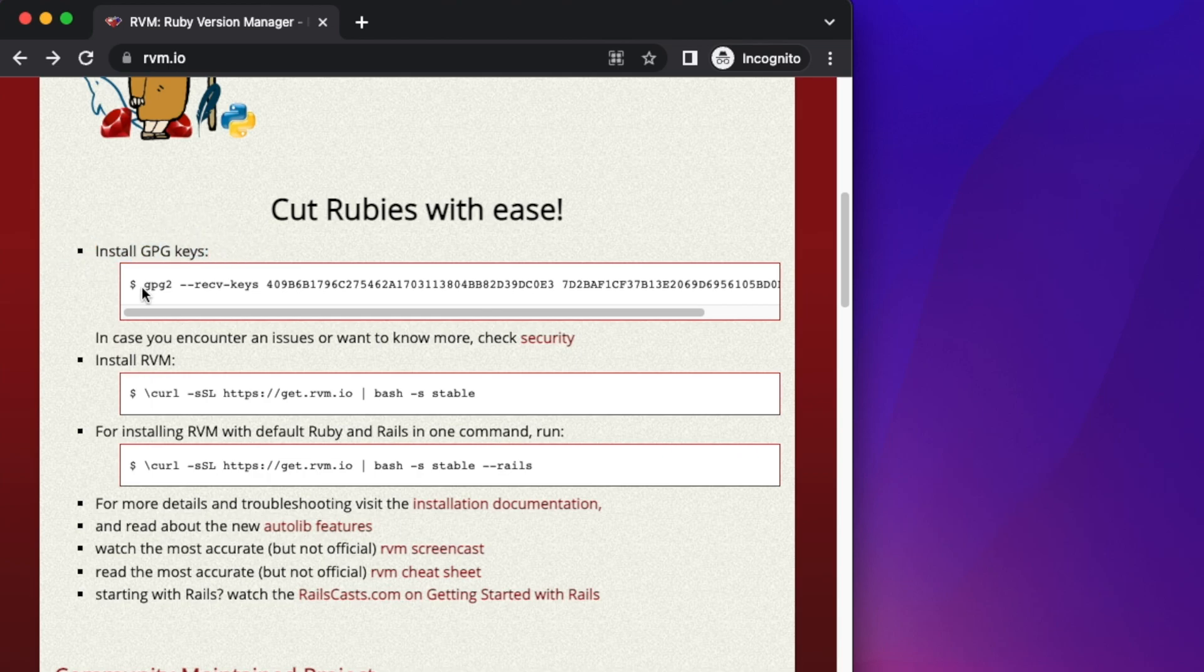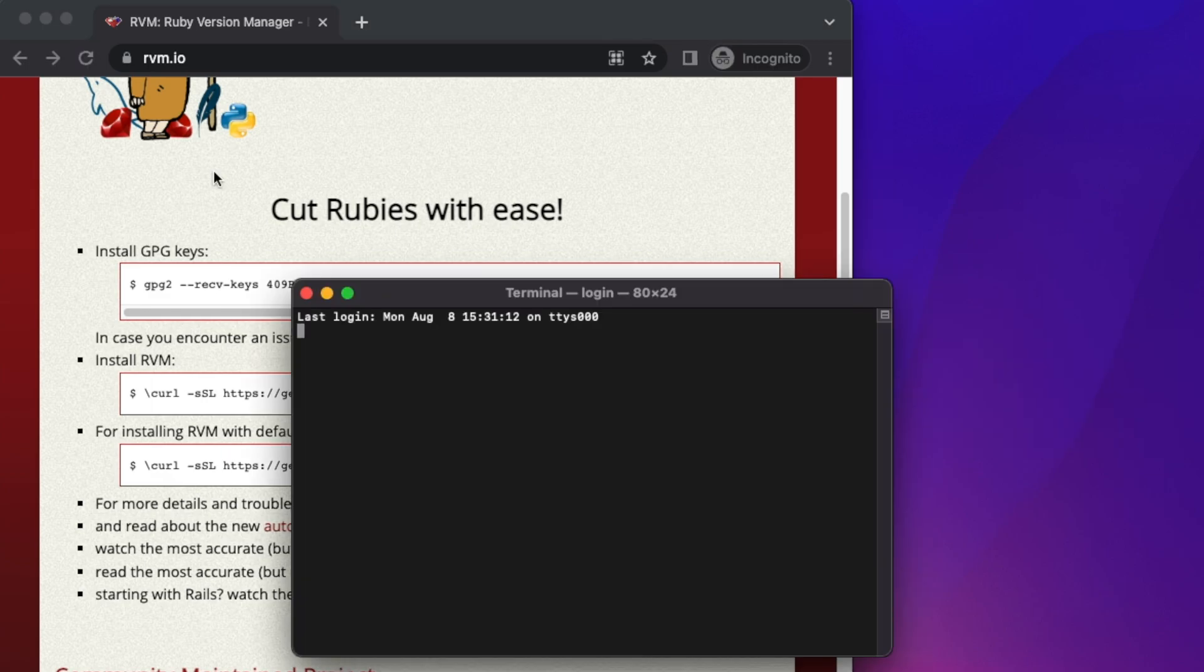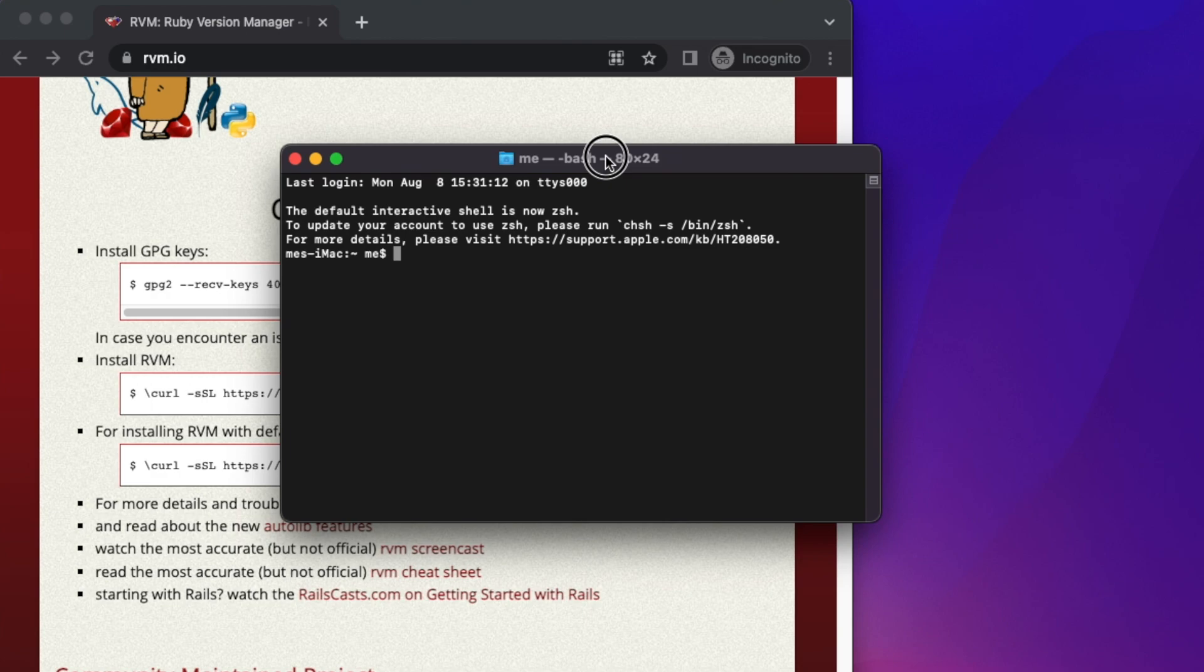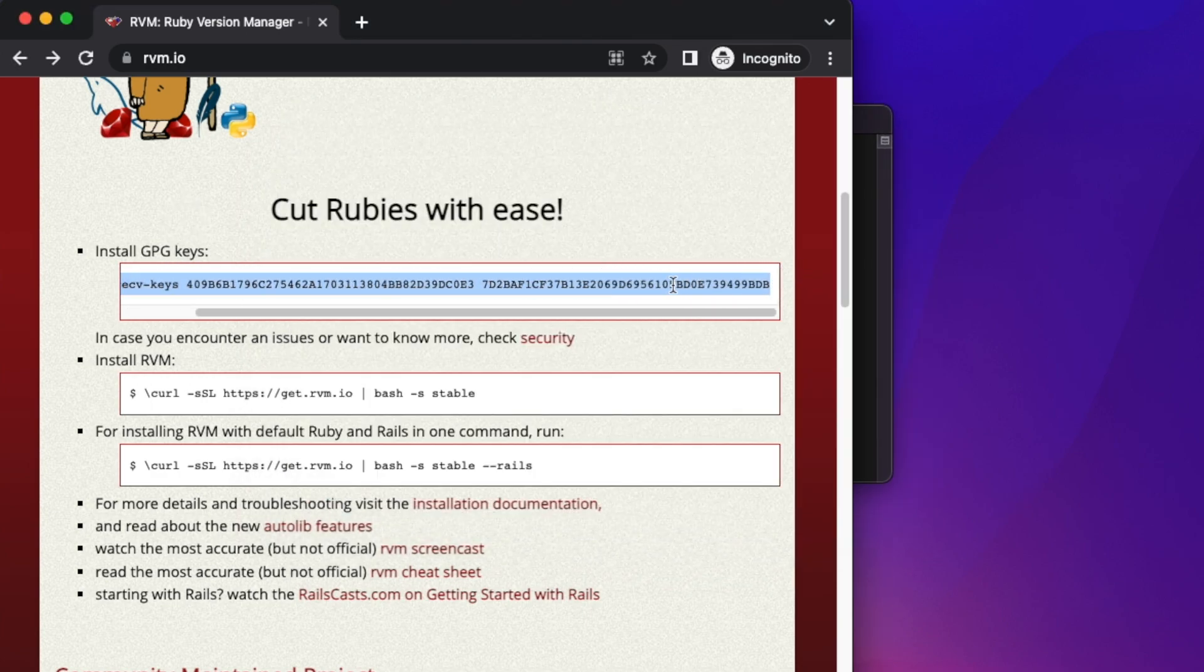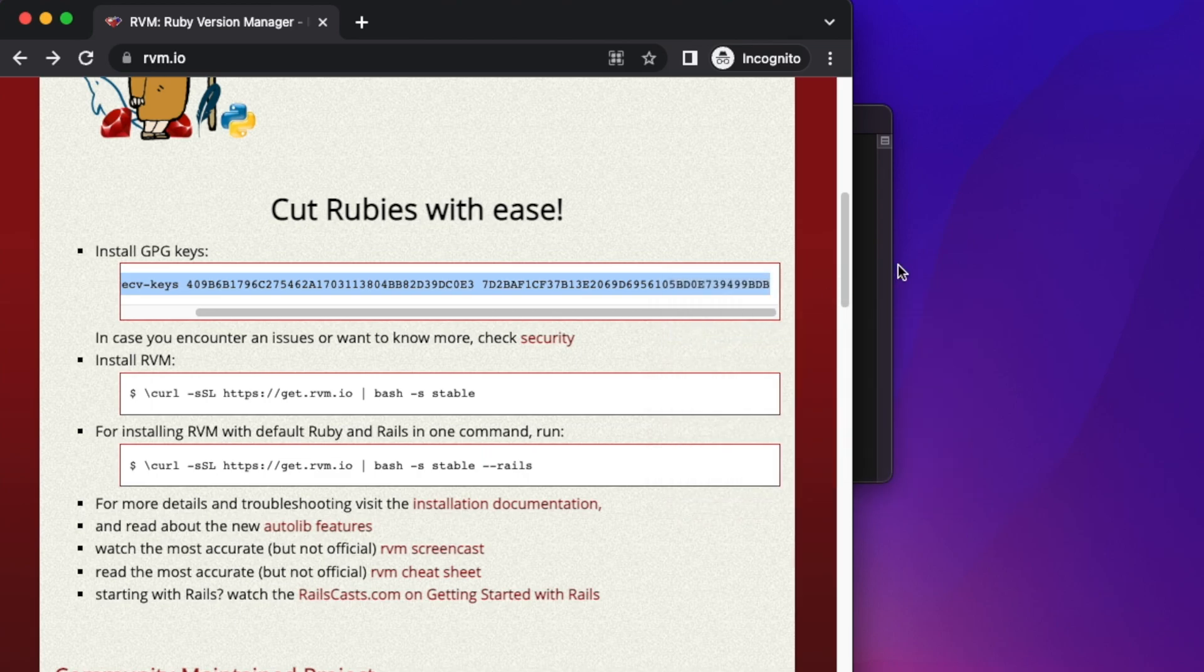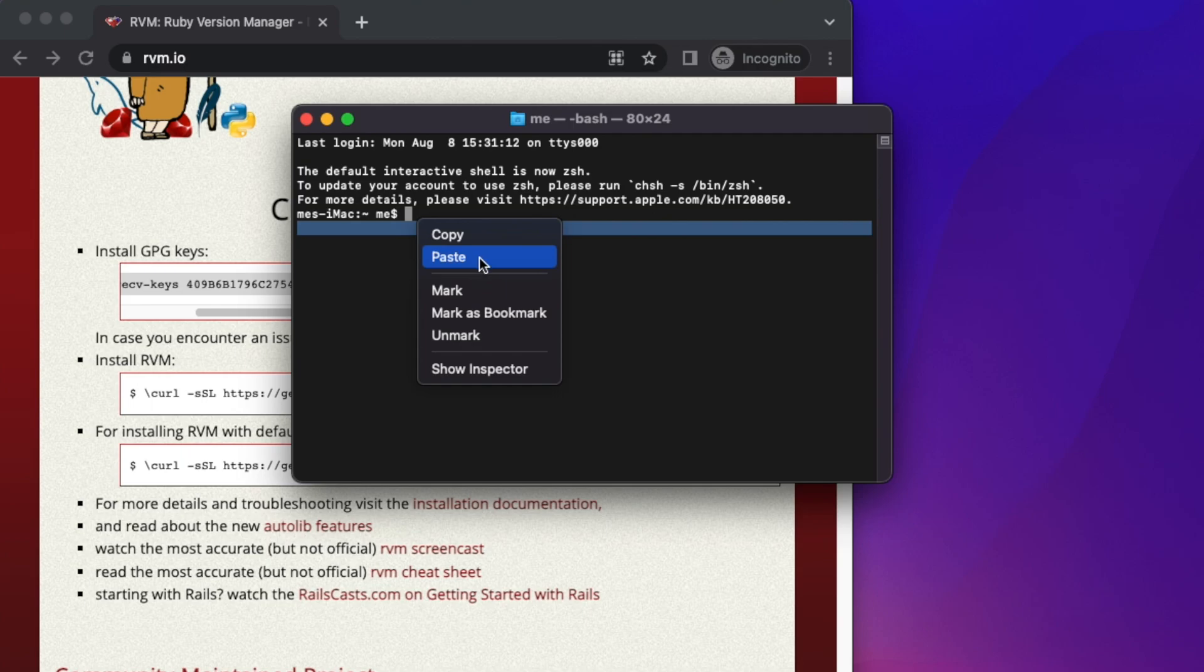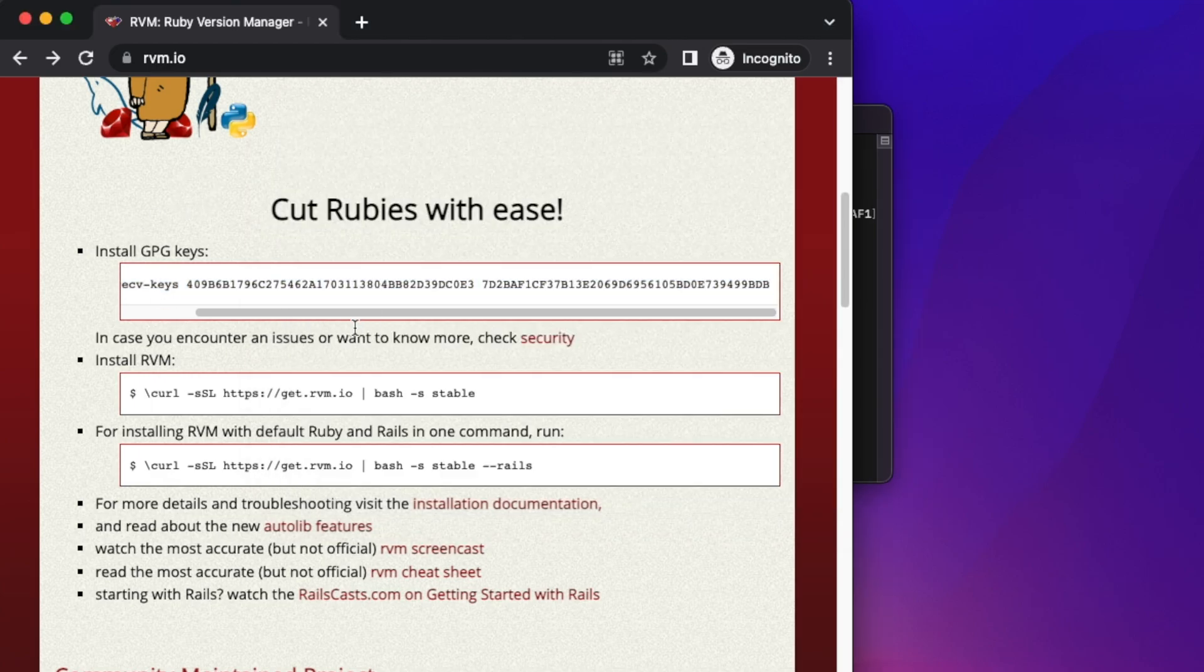First, open the terminal from Spotlight search, then copy the whole line of command. Paste it in the terminal and hit the return key. We're getting an error, which means it's not able to install. Let's see how to fix this.